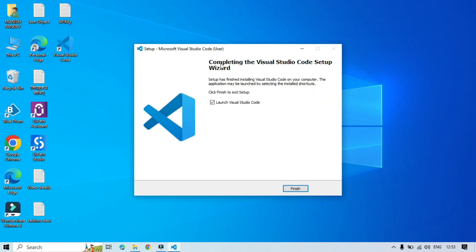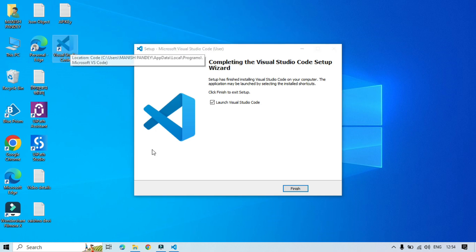Now Visual Studio Code has been installed on your system. You can see here this is the desktop icon for Visual Studio Code. Click finish, it will launch that.